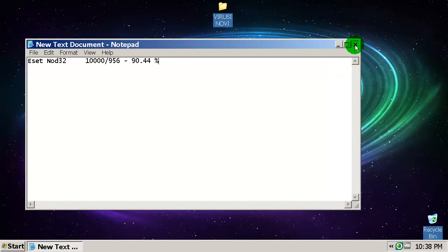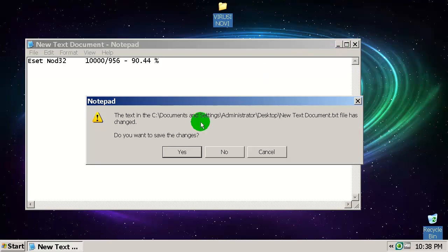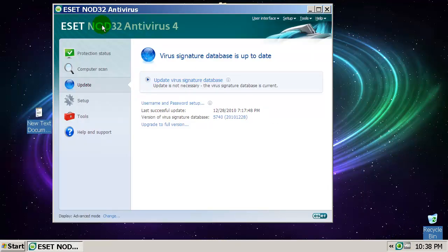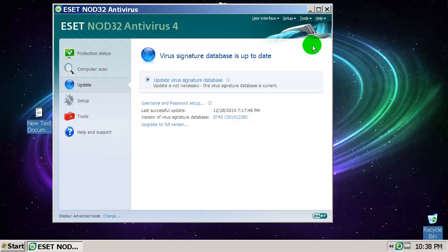That was ESET NOD32 version 4.2 versus 10,000 malware samples and the detection rate is 90.44%. Thanks for watching everybody, bye bye.